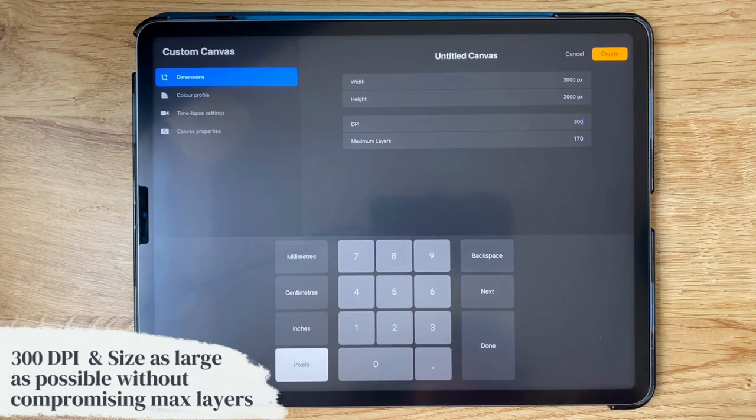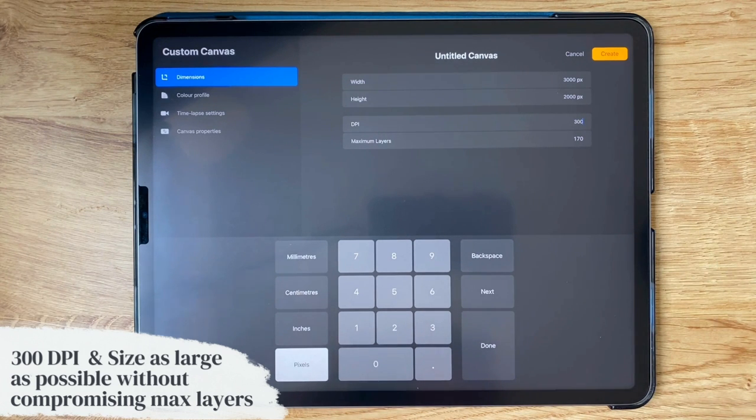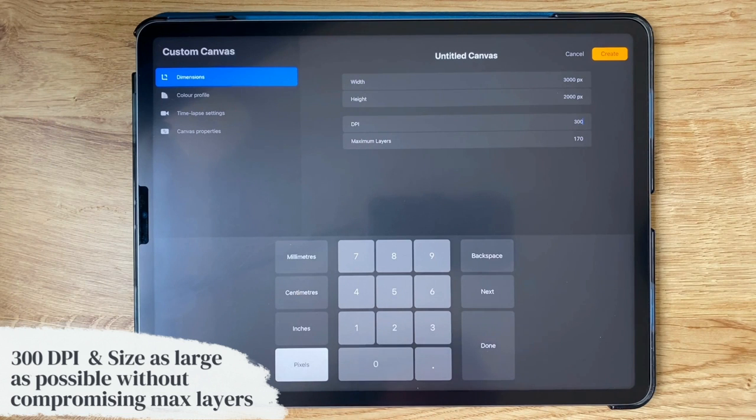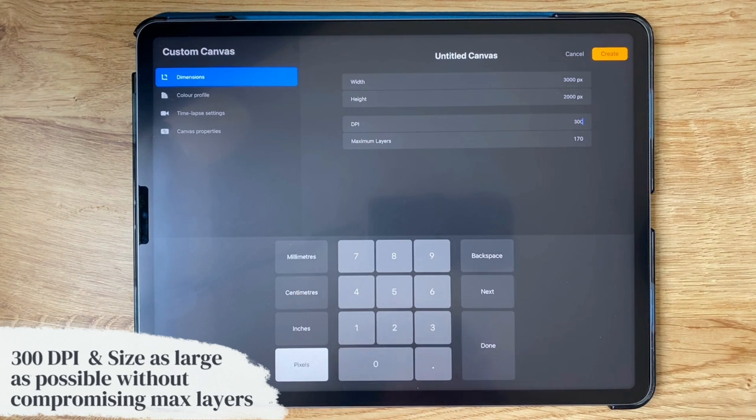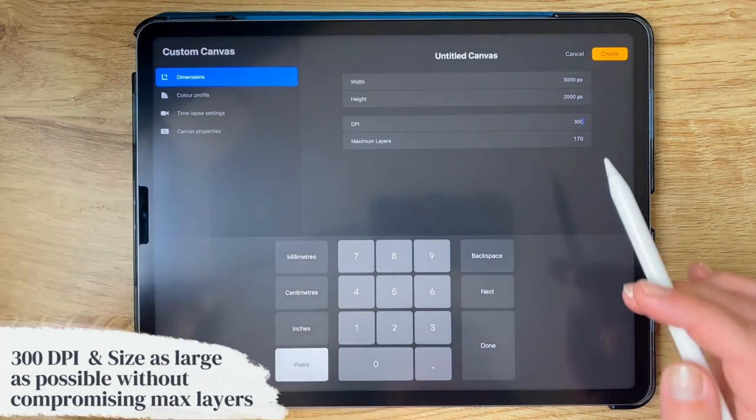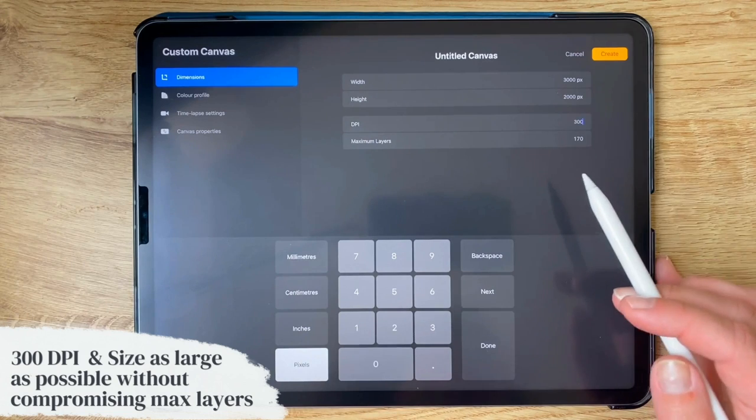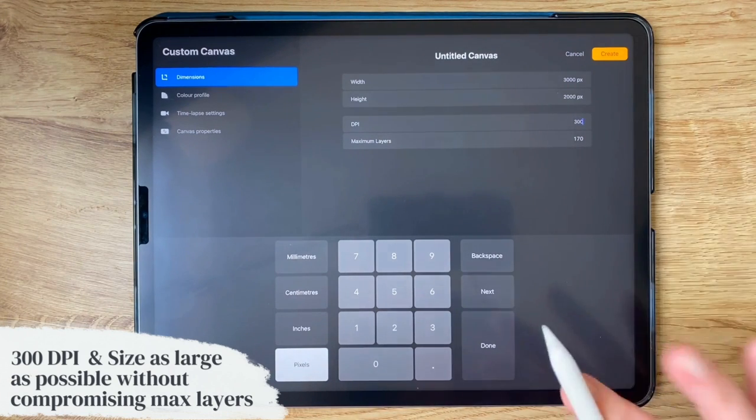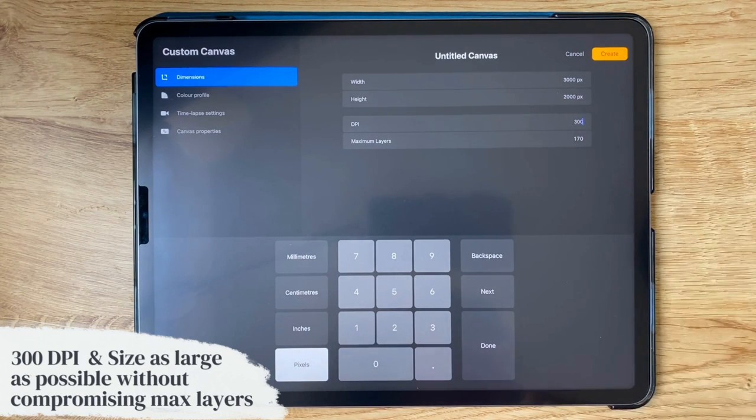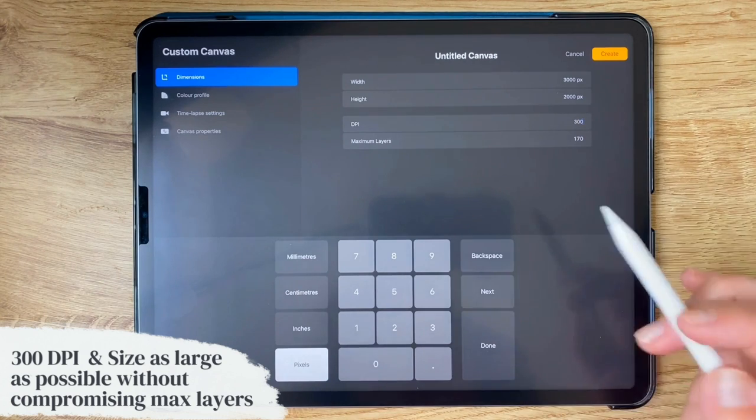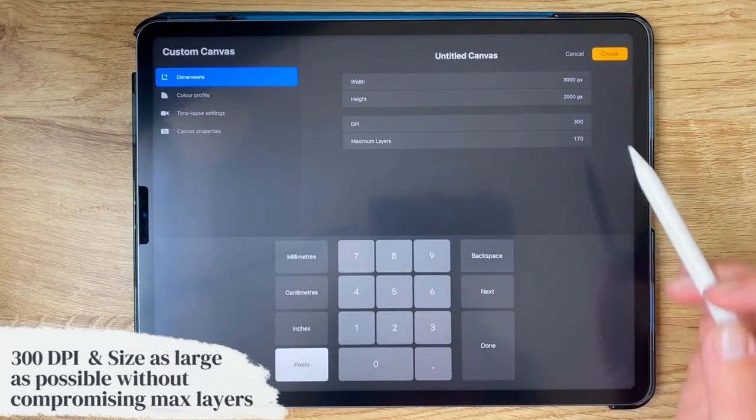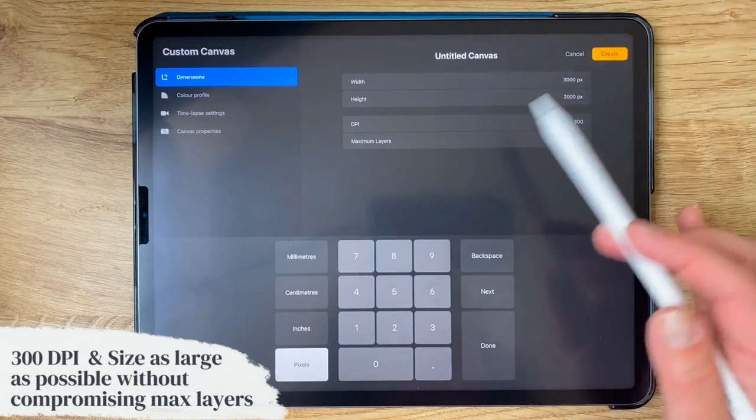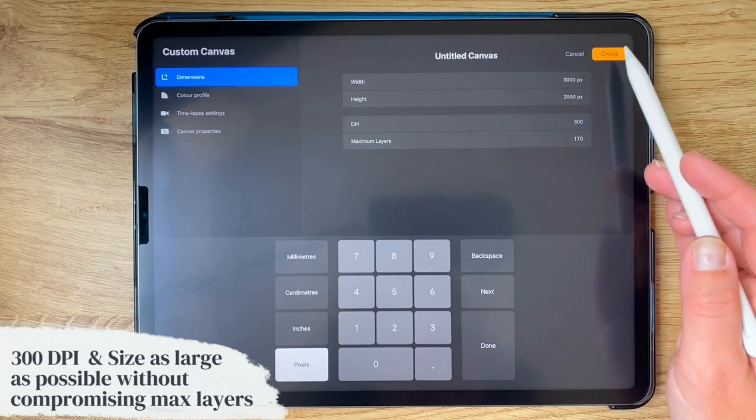So I do recommend making it as big as you can because you might make some art in this journal that you absolutely love and you want to print. So that's why I make mine 300 DPI and as big as I can, but not super big so that I still have space for a lot of layers. That was a lot of explanation, but that's basically the gist of that.